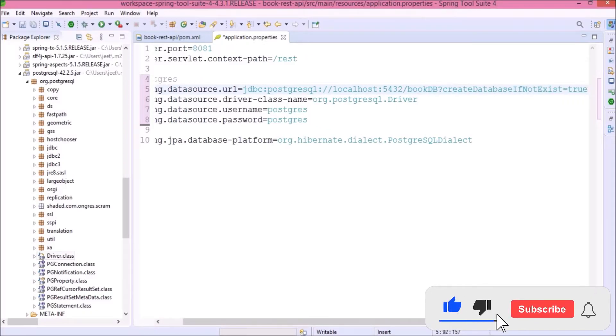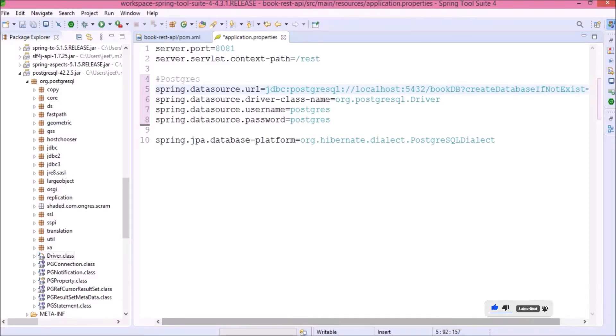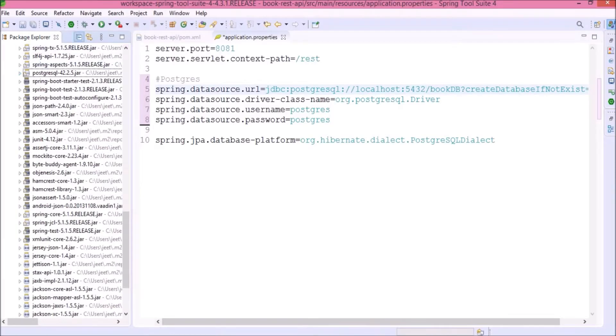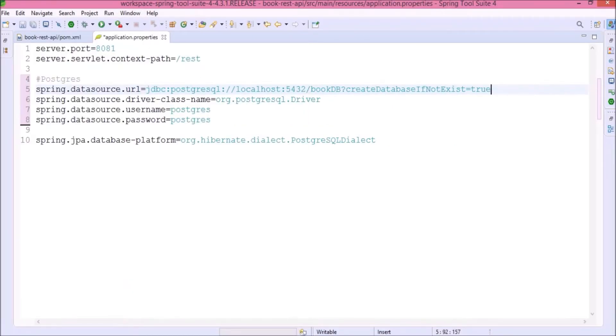So, basically, this condition helps to create a database automatically. But in case of Postgres, it doesn't work. We will see how to make it work but not now in coming video.